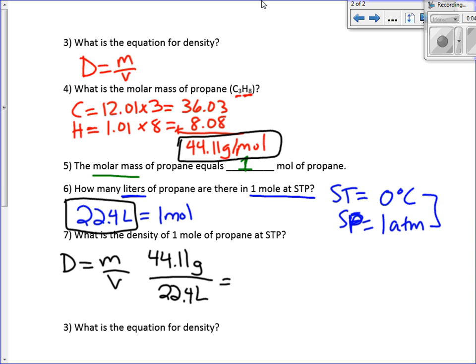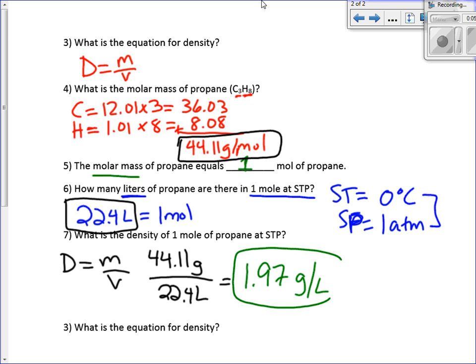Hint, hint — you'll see it on your test, and it's also on your study guide, so I wanted to make sure we reviewed this. Since we're using the values they gave us, we would go to three digits: 1.97 grams per liter. The derived unit is grams per liter.